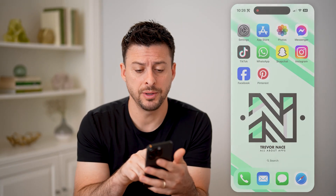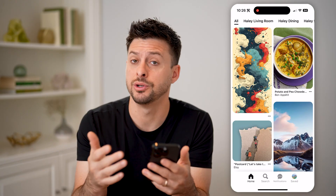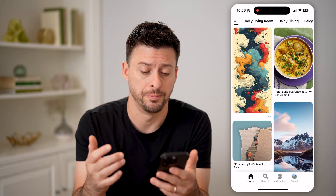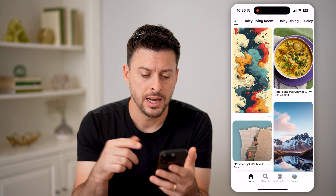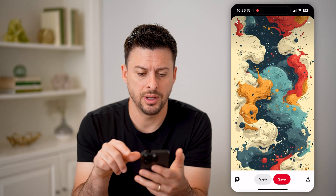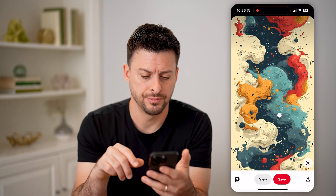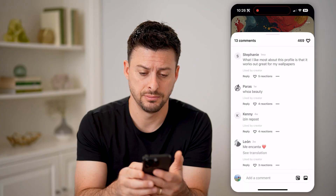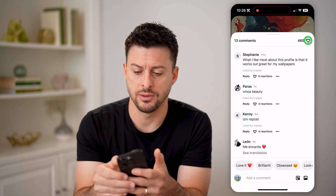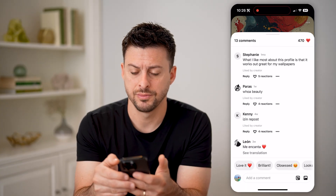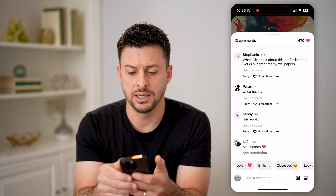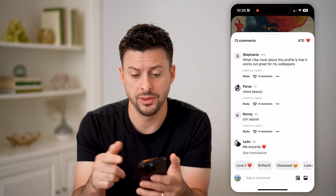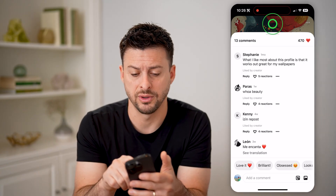Now let's open up the Pinterest app here. You can do this on an iPhone or an Android or a computer as well. Now let's say I tap on a pin here and tap on the little heart at the bottom left and then the heart at the top right. So I have just liked this and you can see there are 470 likes on this specific pin.